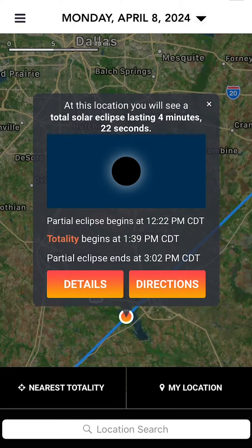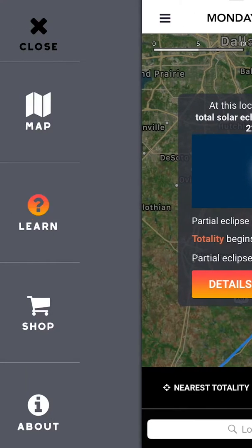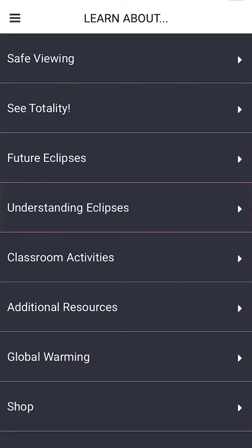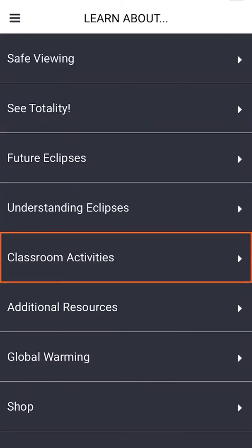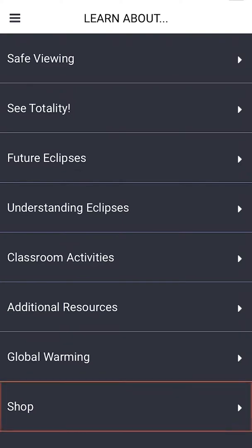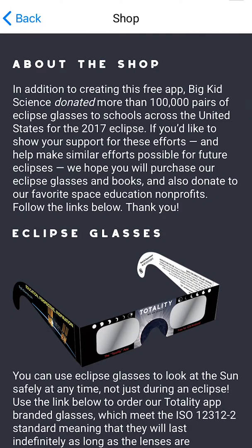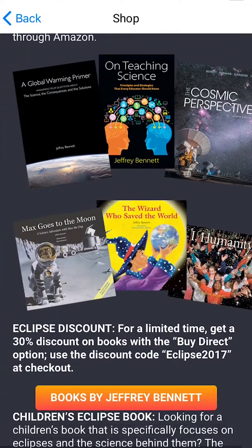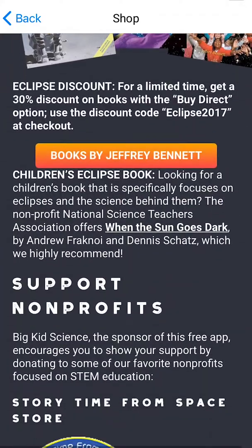Tap the side menu, where you'll find other options like Learn, where you can learn how to view an eclipse safely, learn why you will want to experience totality, find classroom activities, and more. Use the shop screen to order eclipse glasses or great books from Big Kid Science, and to learn about our favorite space educational nonprofits.